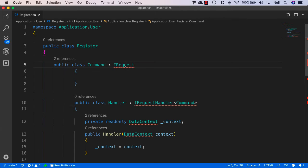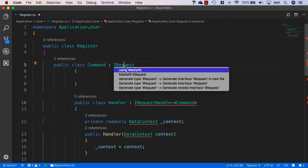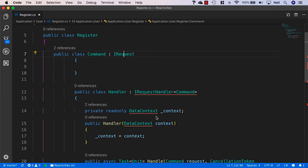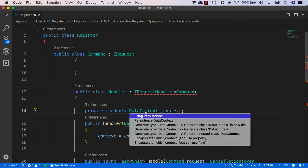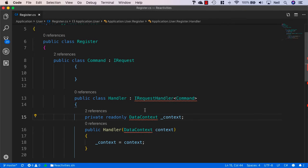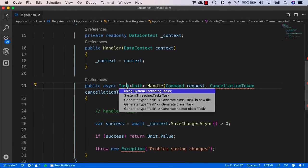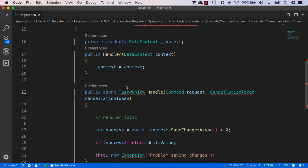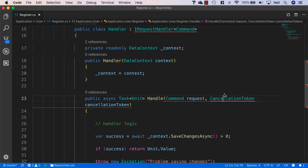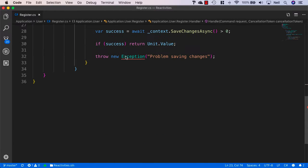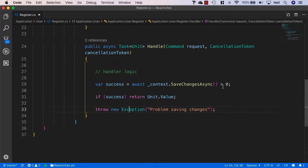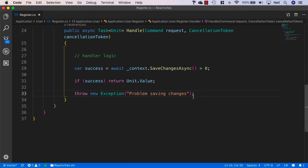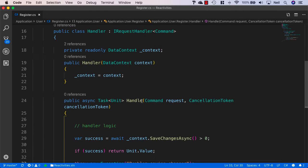Let's go ahead and bring in everything we need. So we need mediator and we need persistence and we need system.threading.tasks and system.threading and also system. And let's just reformat this as well.